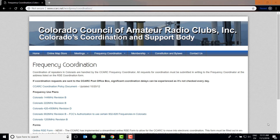How do you go about determining what frequency you should use? The answer is that it depends on what state you're in. Each state has a frequency coordination council or organization. I live in Colorado, and here we have the Colorado Council of Amateur Radio Clubs Incorporated, which is our frequency coordination body.